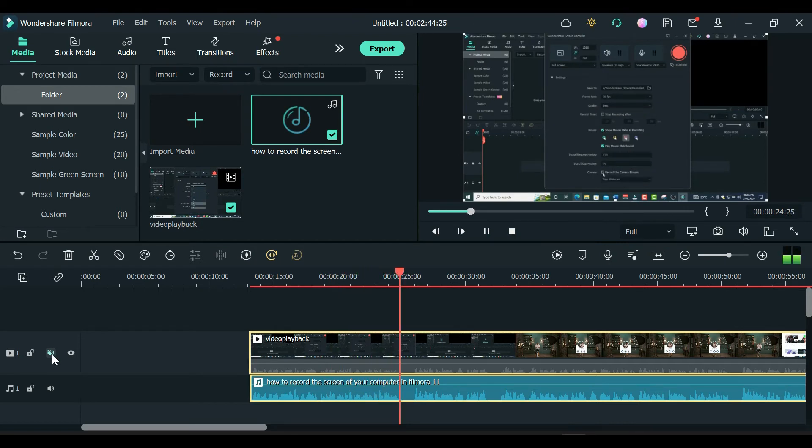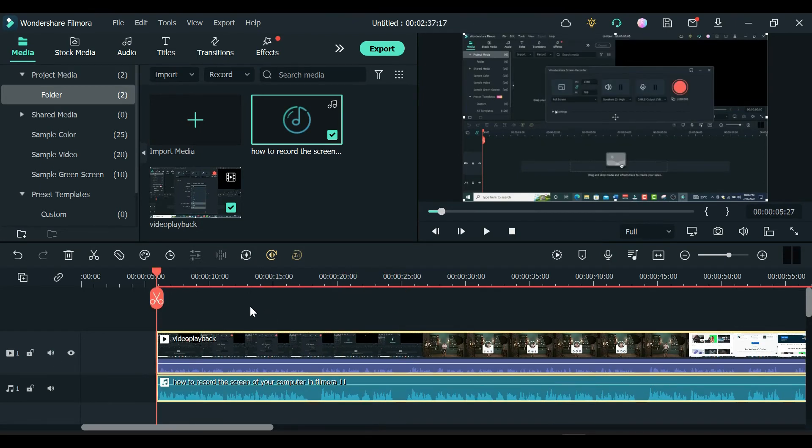And that's how you automatically sync your audio with your video in Filmora 11.